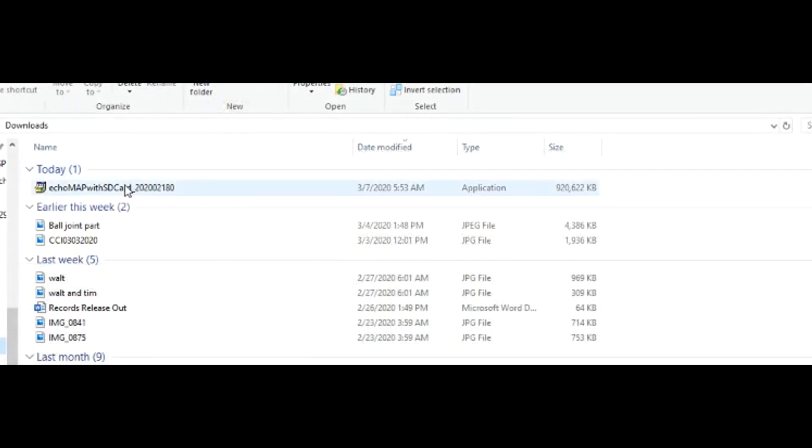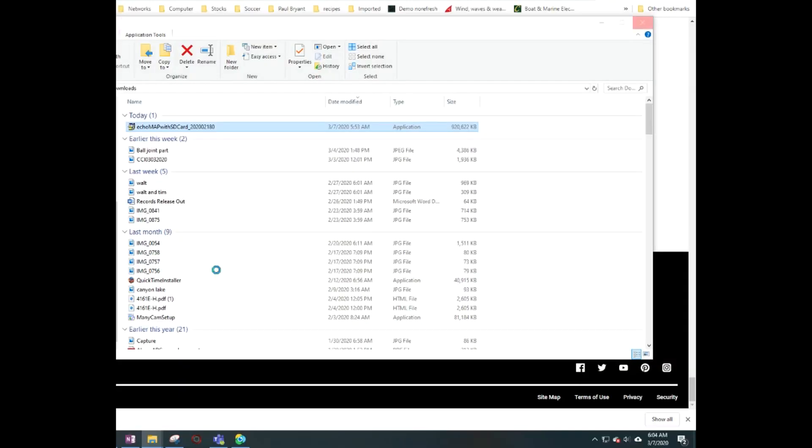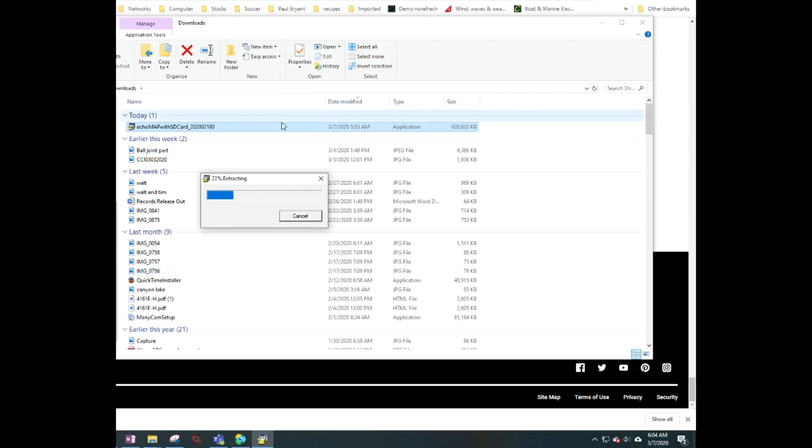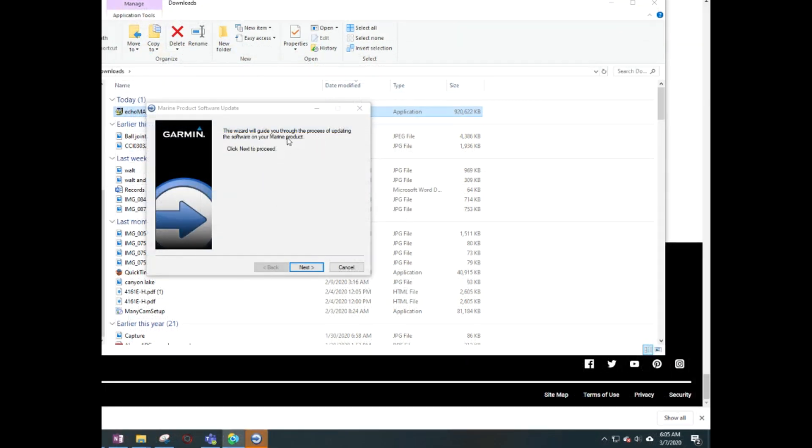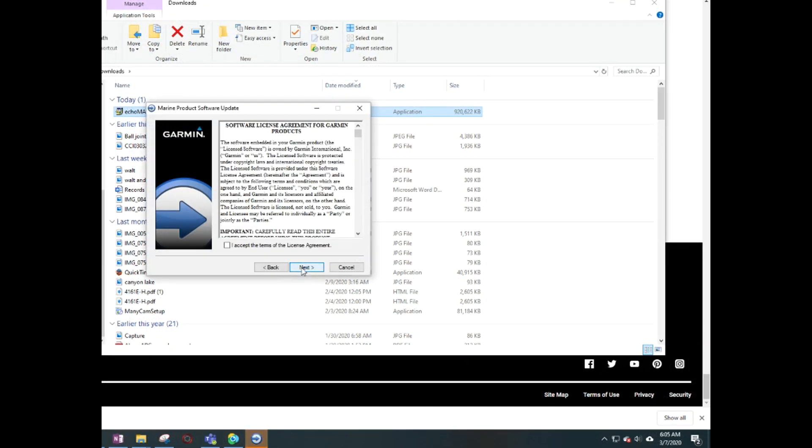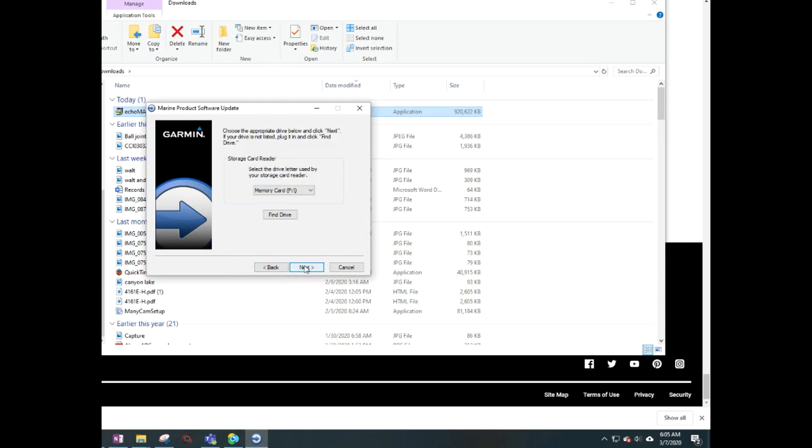So I'll try that. It's an application, so you double-click it and it will extract it. Looks like it's extracted. Click next. Yeah, sure, why not. Then the reader H is the one I've got in.